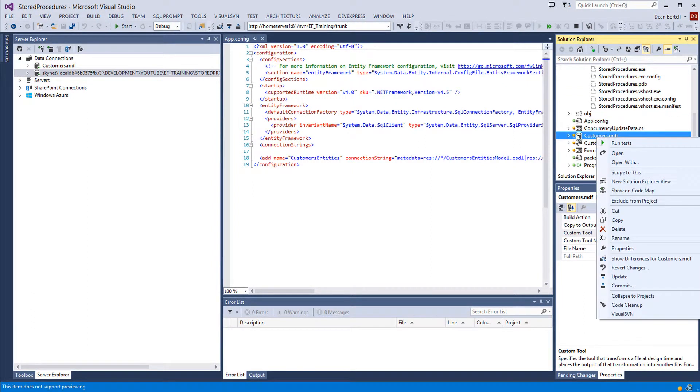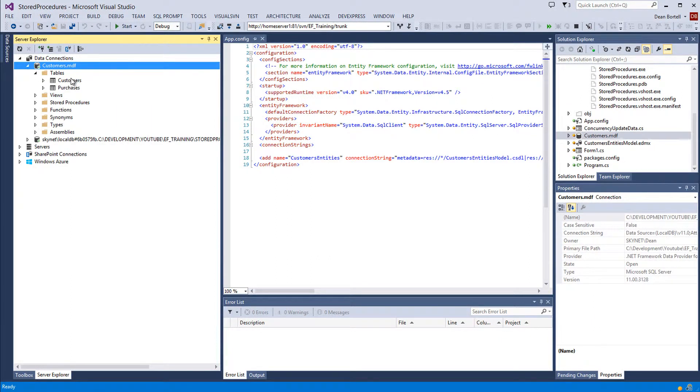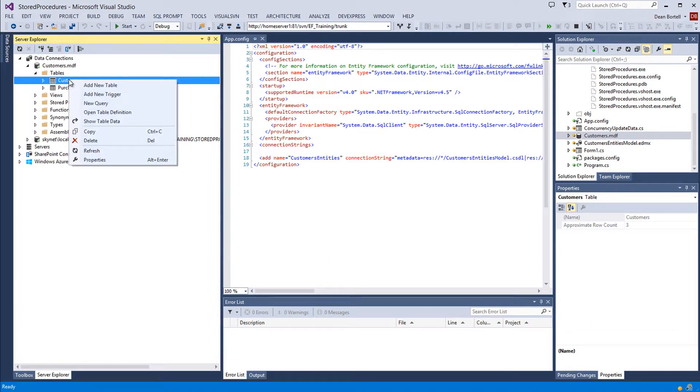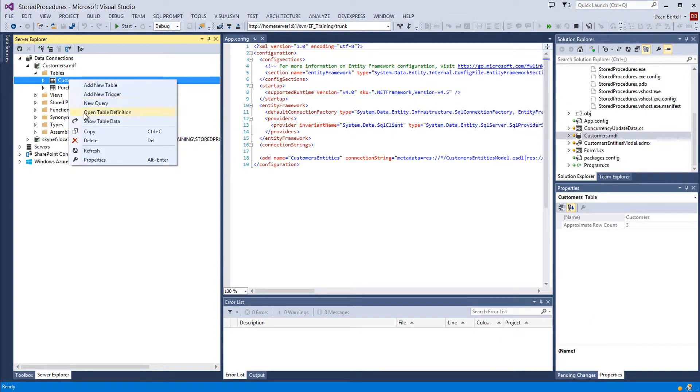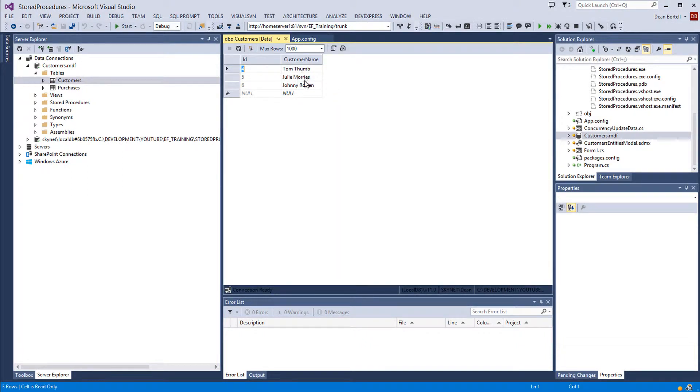In this one, which is this customers database, if I look at the customers table data, I see Tom Tom, Julie Moris, and Johnny Rotten.